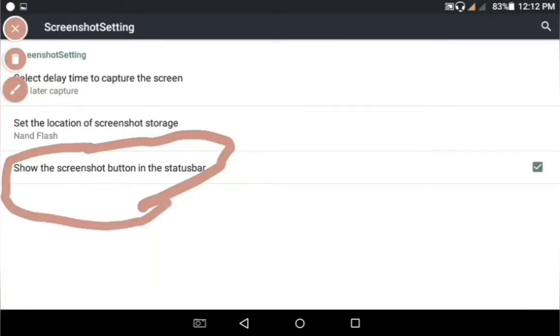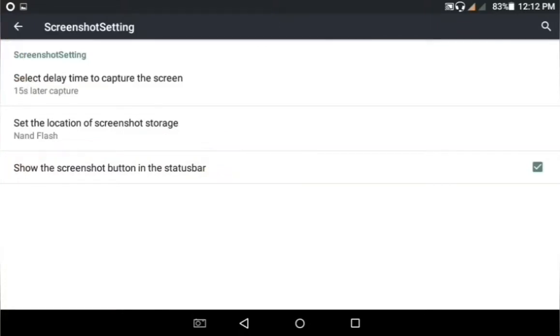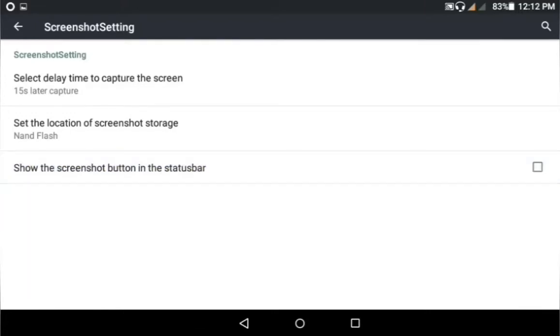Find the tick mark here. If you uncheck this option, the screenshot button is gone. If you check it, the button appears.